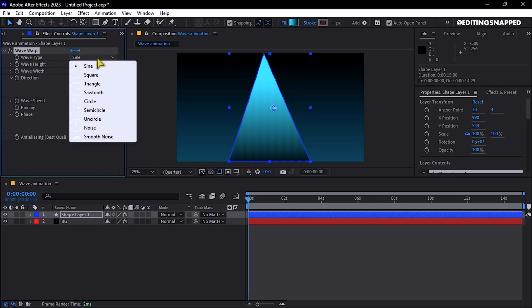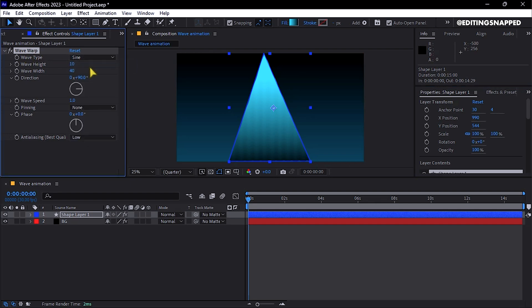Set the Wave Height to approximately 25-30, the Wave Width to around 150, and set the Direction to 0 degrees.